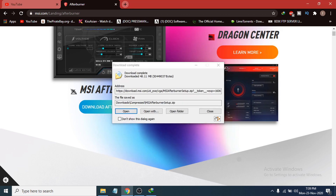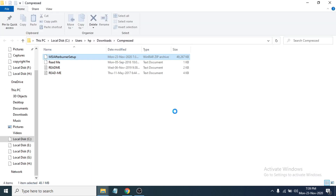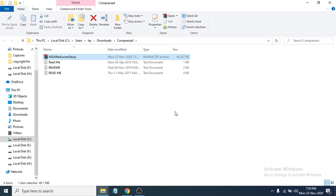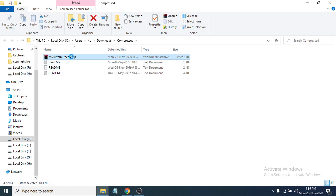After the download completes, you just have to go to the folder where you downloaded the installer file. I'm going to click Open Folder. Now you can see the MSI Afterburner setup file is here, so I'm going to right-click on it and extract the file.